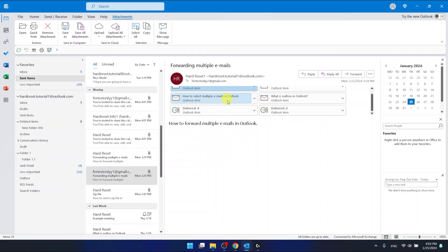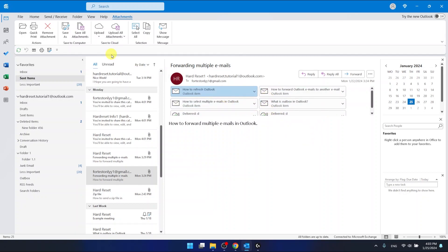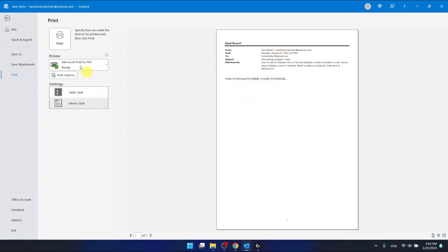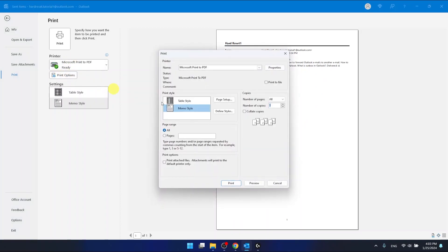And now as you can see, we have only this email right here, but if you go to print options, then as you can see here...